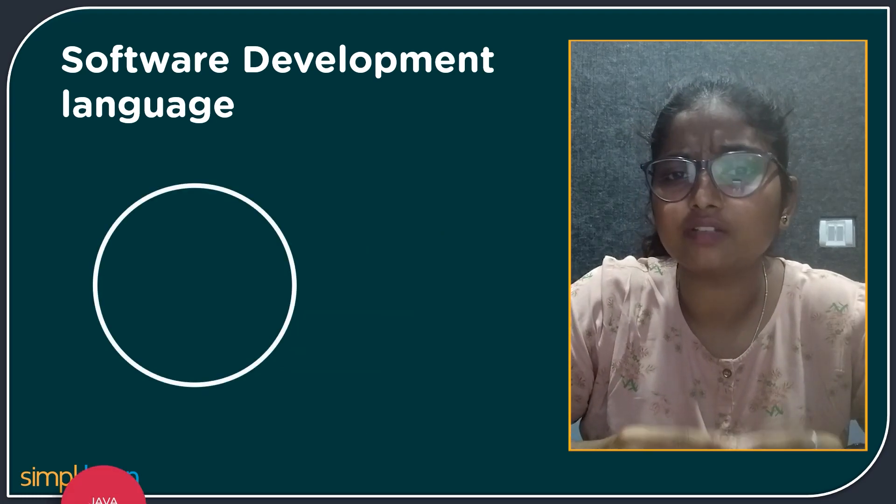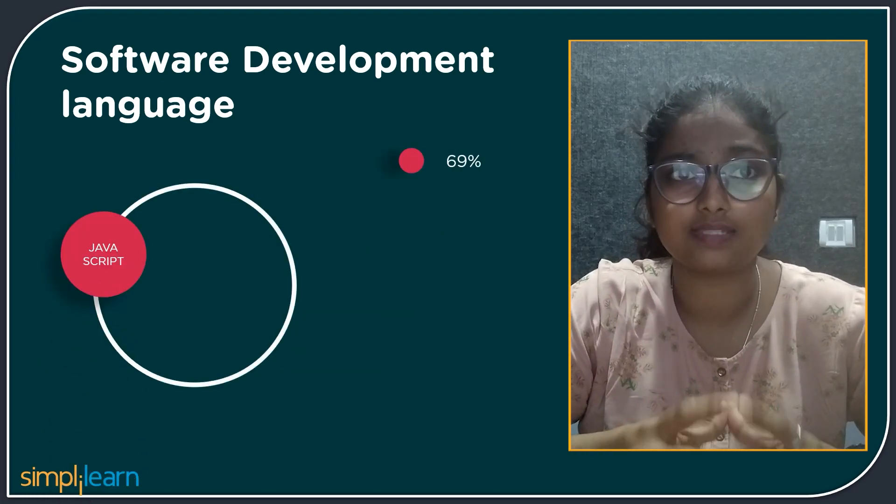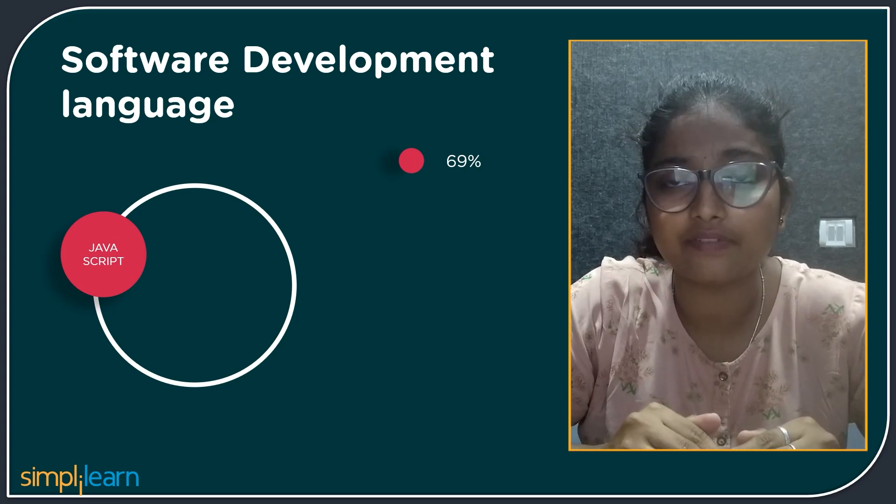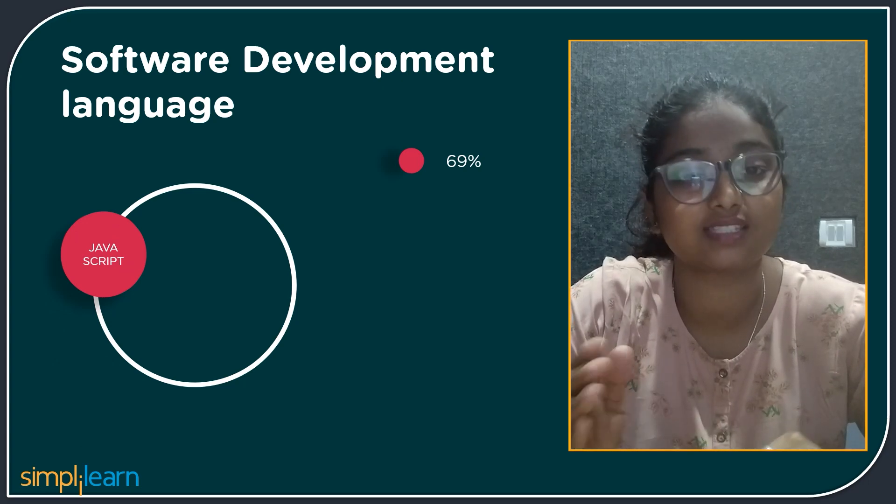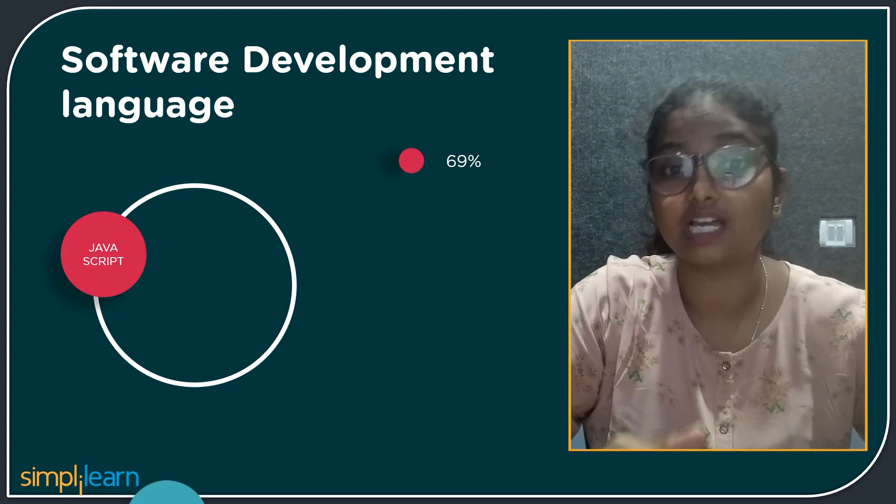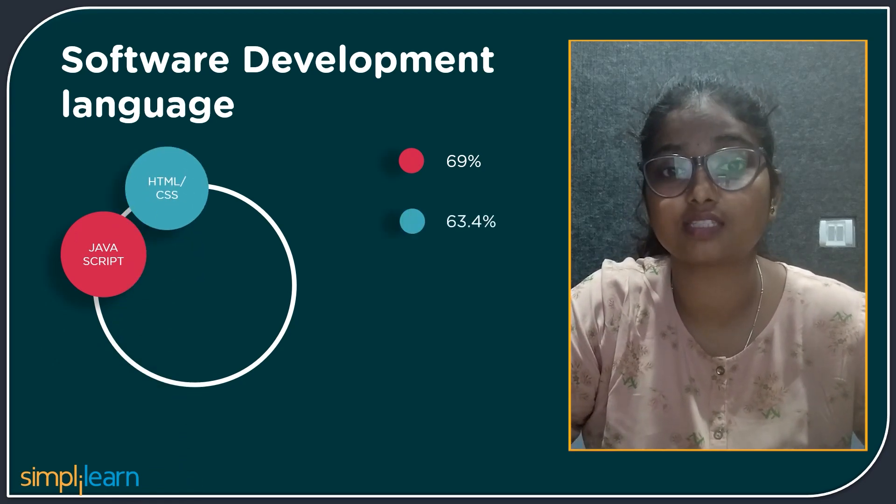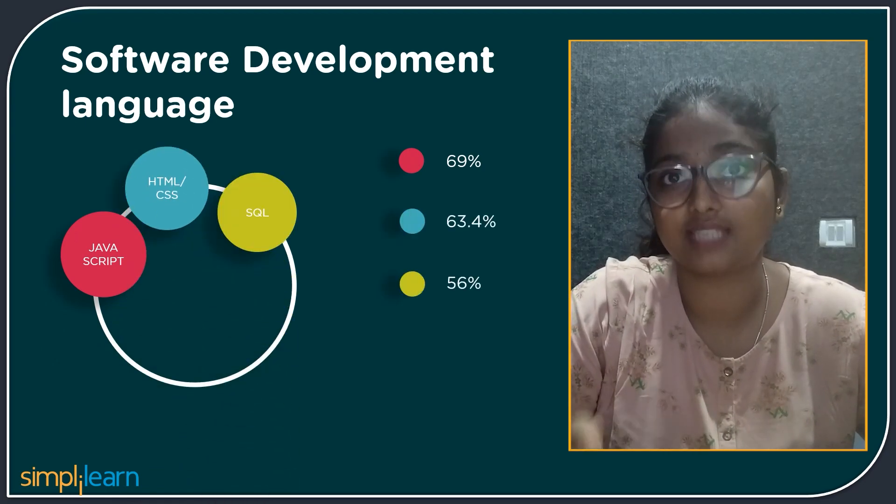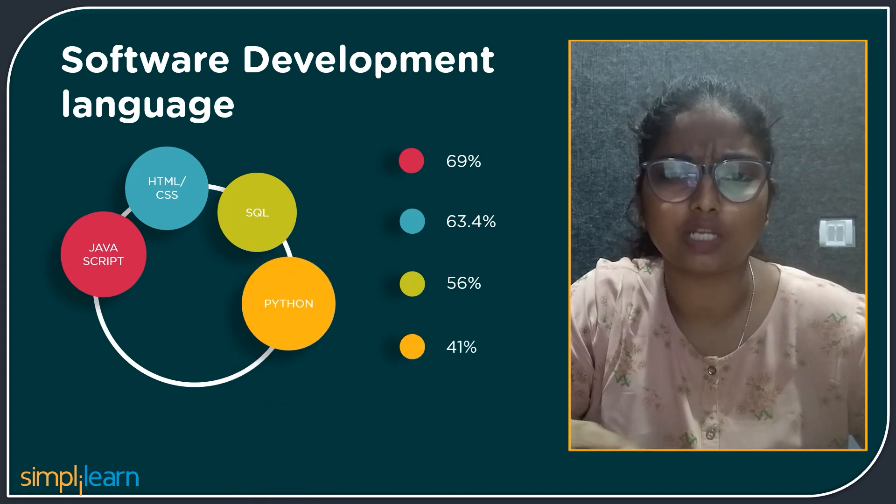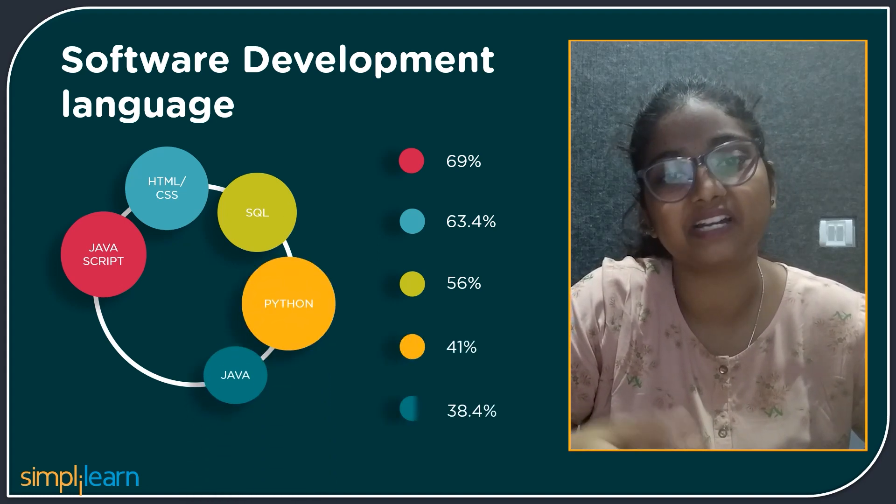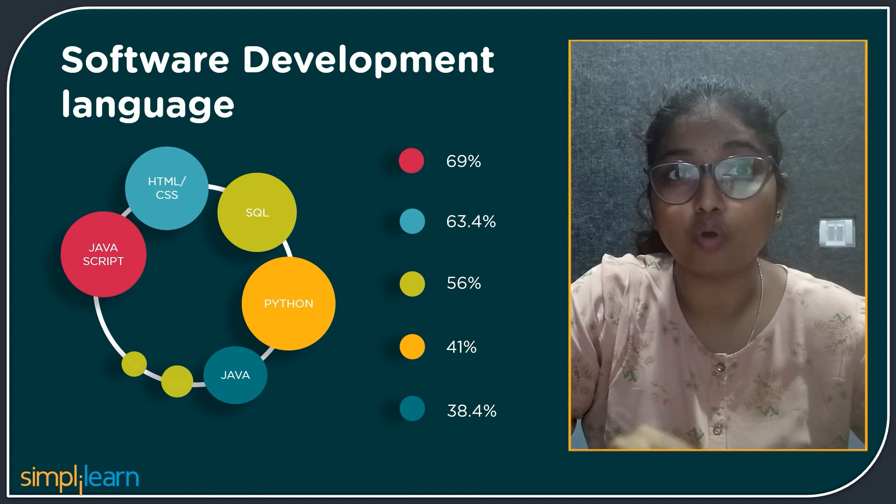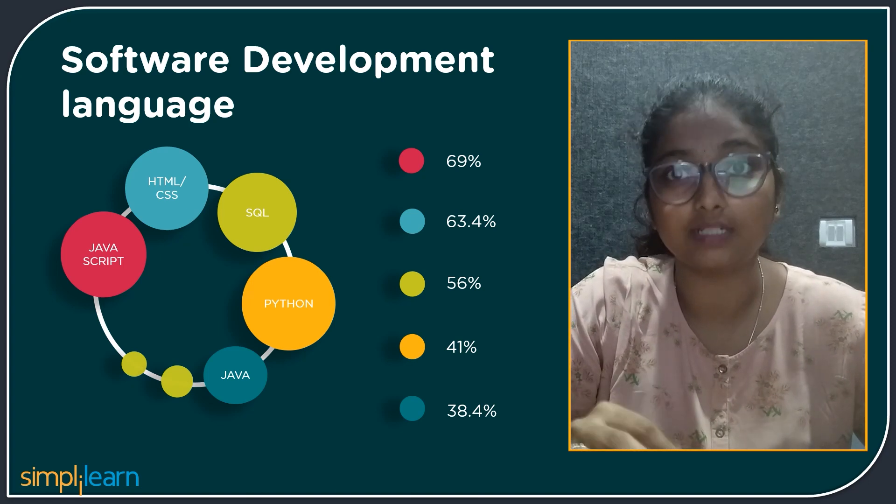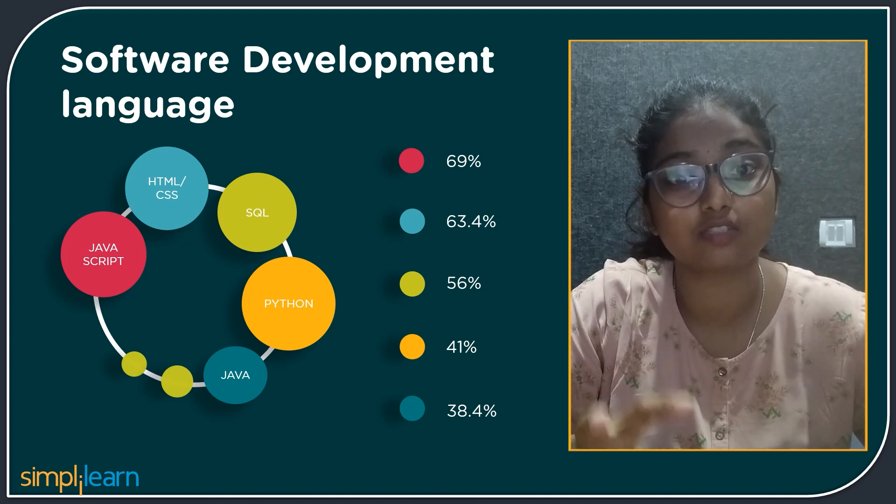Did you know, according to Stack Overflow 2020 developer survey, the most popular language in the world is JavaScript with 69%, then HTML or CSS with 62.4%, then SQL with 56%, then Python with 41%, and at last Java with 38.4%. So if you want to become a software developer, you should know some of these languages to start.